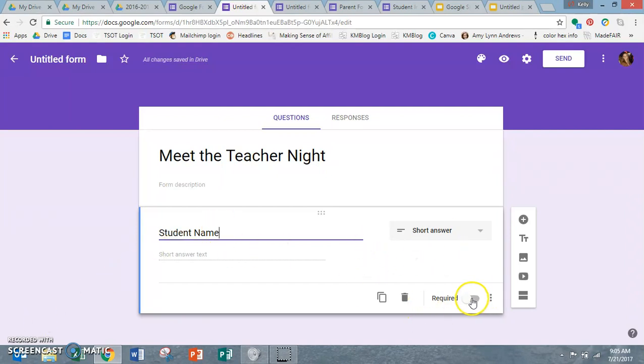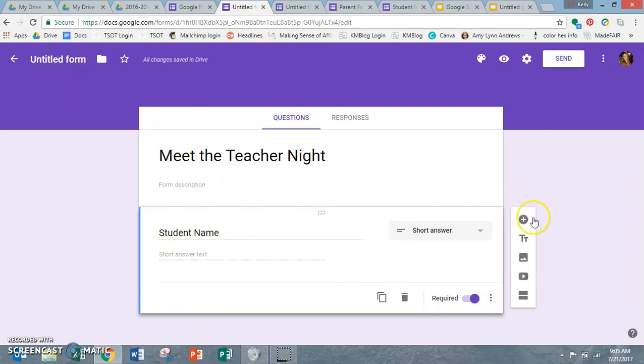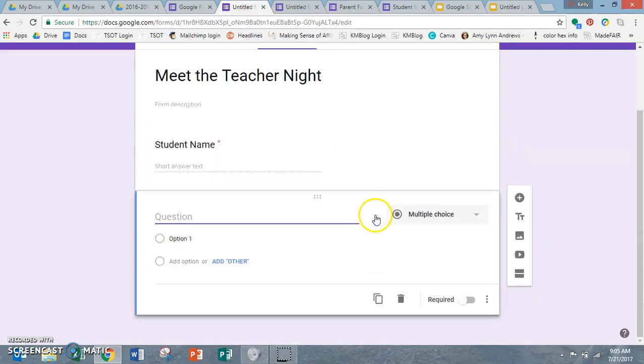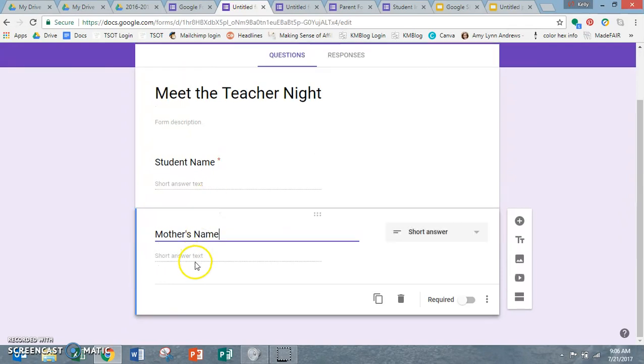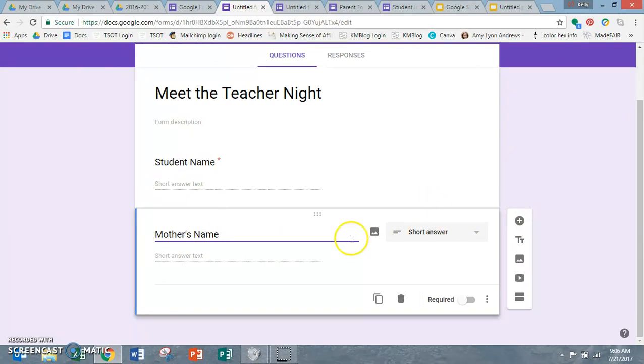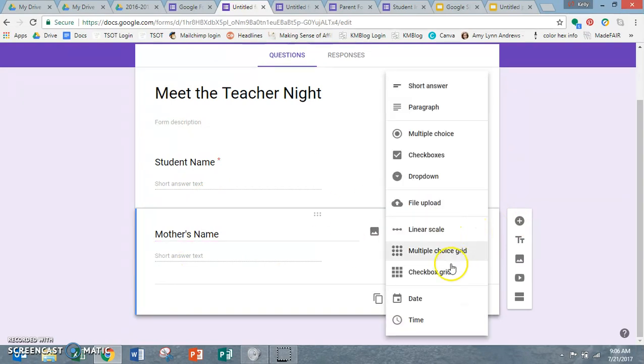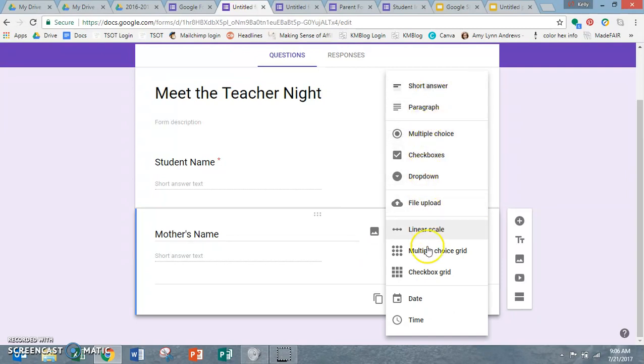You want to make sure that you require it, otherwise it can be left blank. And then you go right over here to this little plus sign, add a question, type in a new question. So the next question I might ask would be mother's name. Again, it's going to auto-populate it for short answer. If it's not, if you want something different, you can just click right over here on this drop down menu and it'll give you all these different types of answer responses that you can ask for.